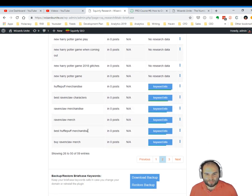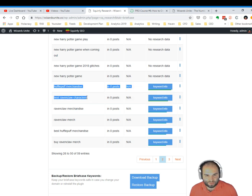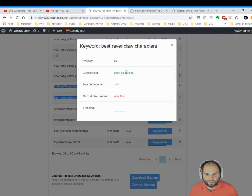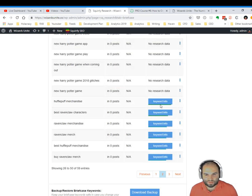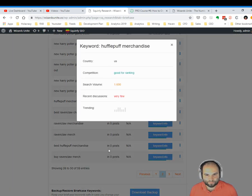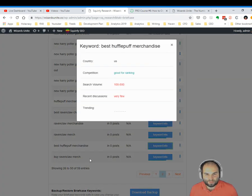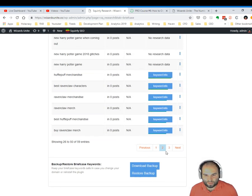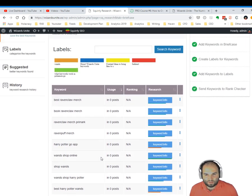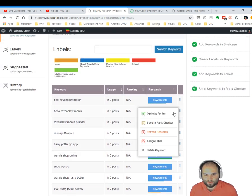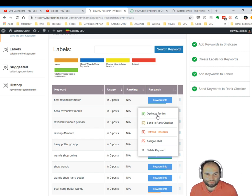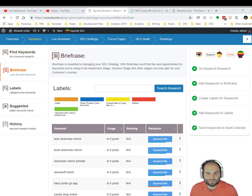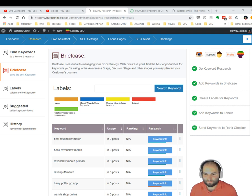And you can see a lot of other great keywords like 'hufflepuff merchandise', 'best ravenclaw characters'—good for ranking, search volume is pretty decent. This one is really good for ranking, and you can see other ideas here, and you can navigate. And once you've decided, you can of course optimize for this one, create articles, create pages, focus pages, new products in your e-commerce store, and you can manage all of this from Research and Briefcase. Okay, so this was the section that I wanted to talk to you about.